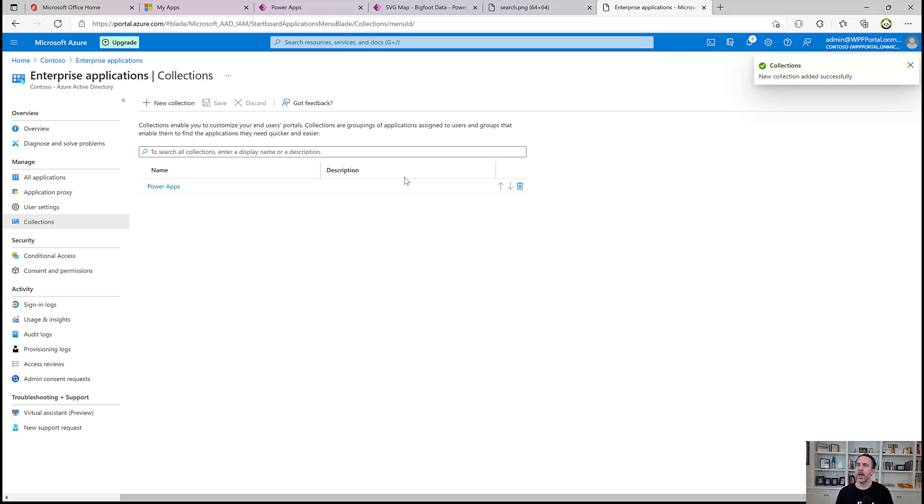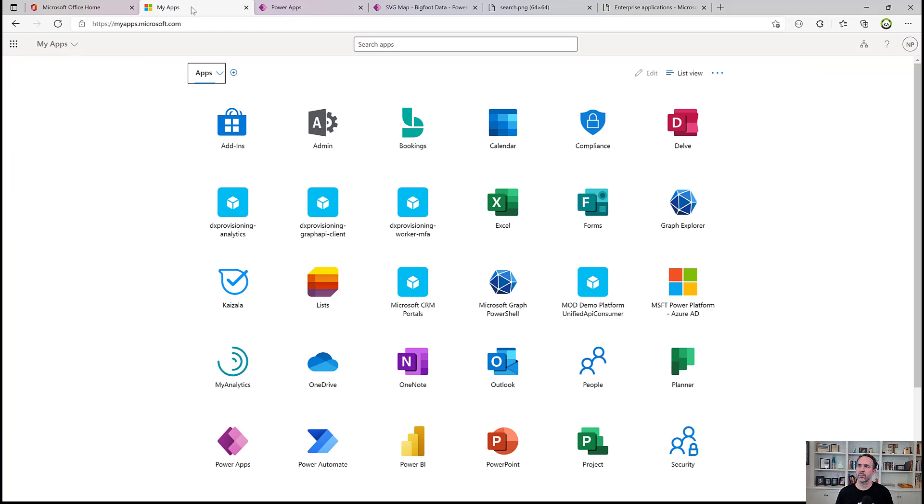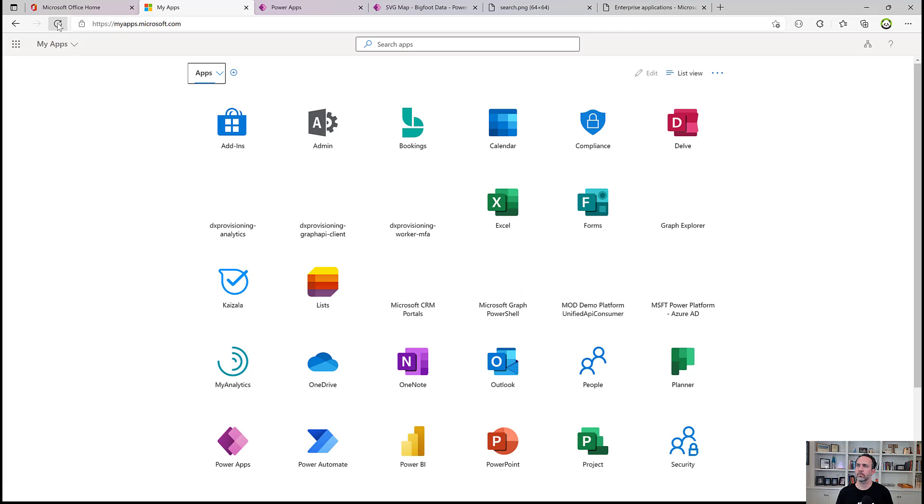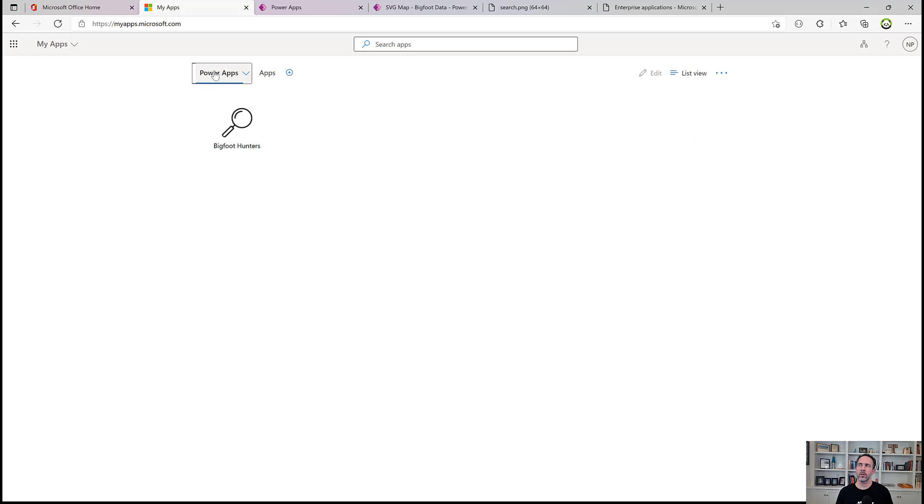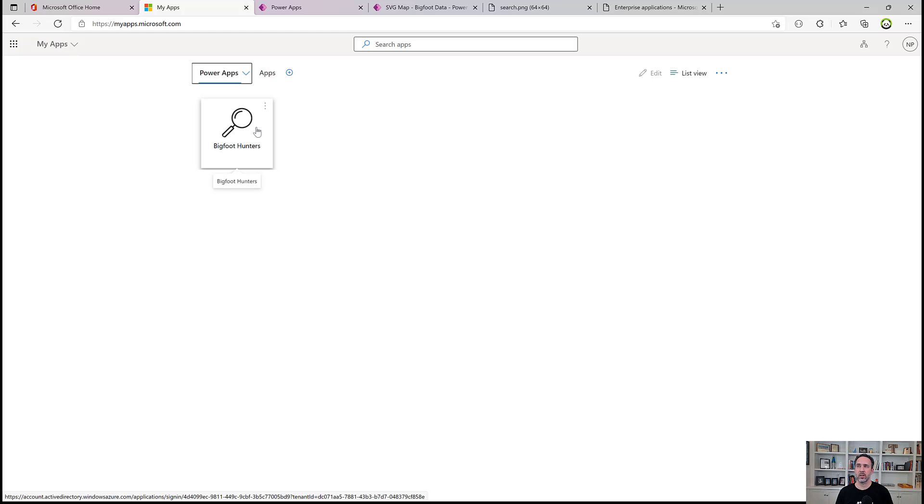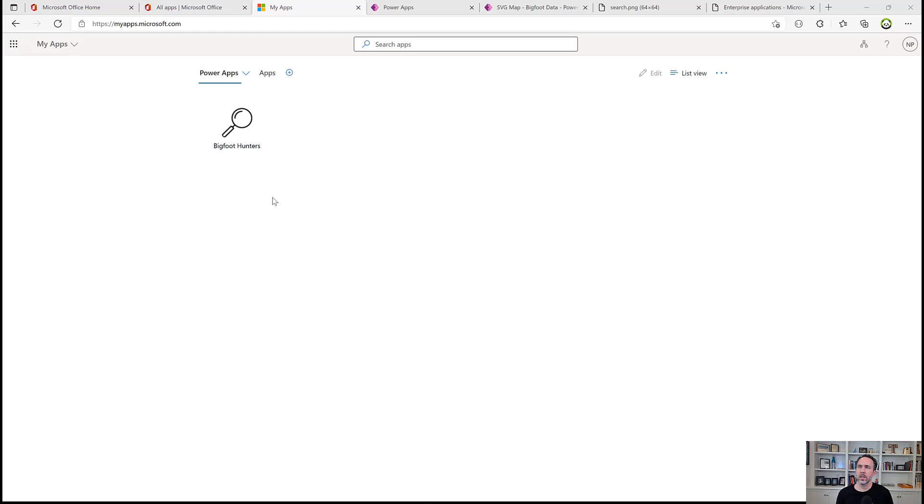And then now when we come into myapps.microsoft.com. Now I've got this second tab called Power Apps that has Bigfoot Hunters in there. So it's an easy way for people to come in and get a collection or get a grouping of the apps that you want to see or that might be especially relevant to them.